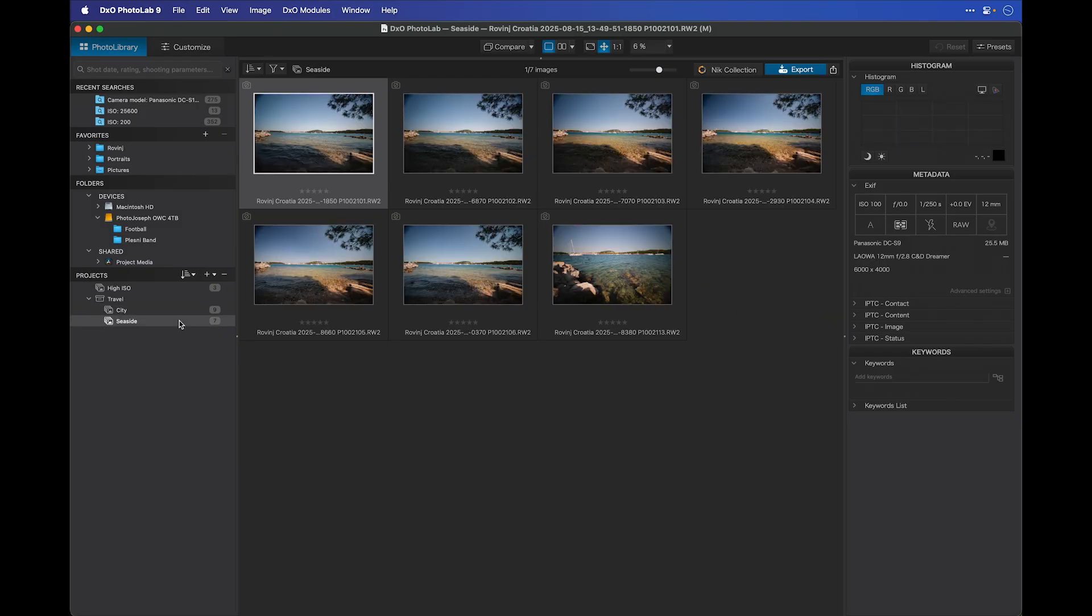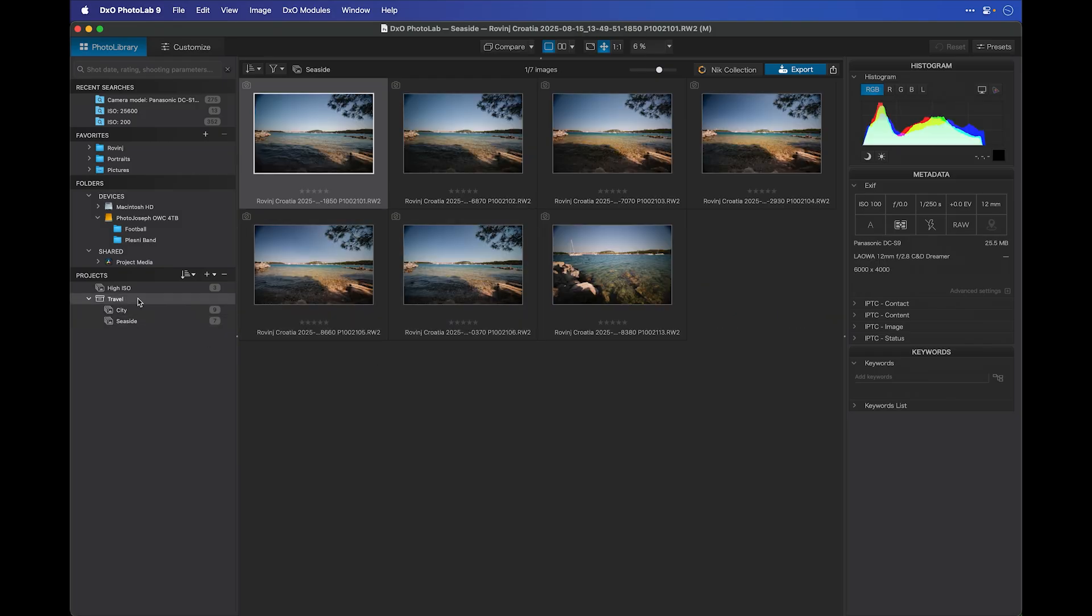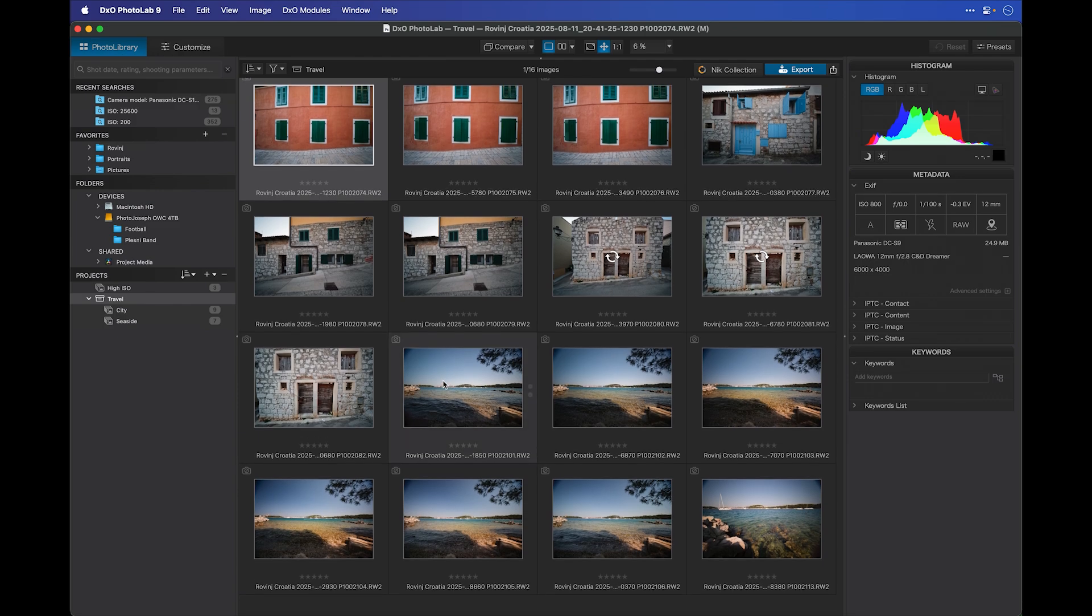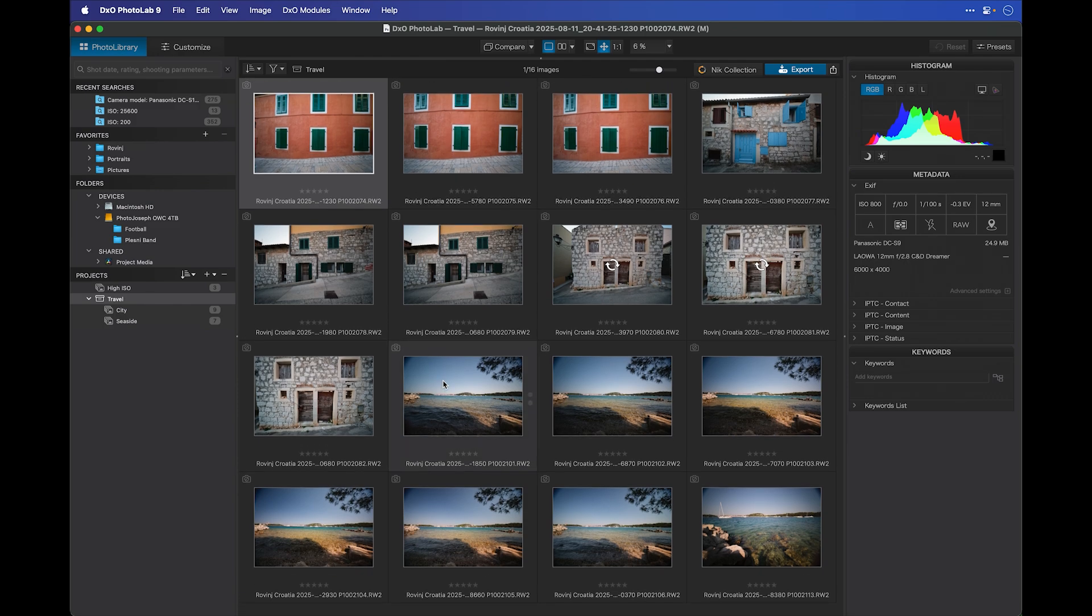Underneath that, I'll see seaside with those seven images. But now, if I click on travel above that, it'll show everything in both projects.